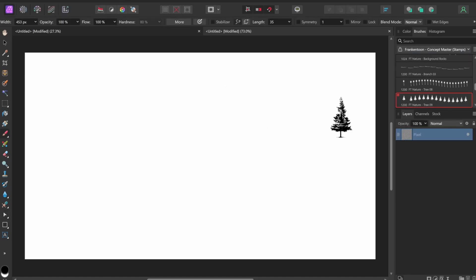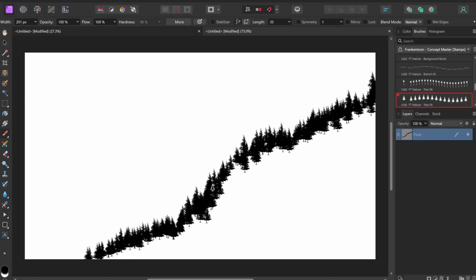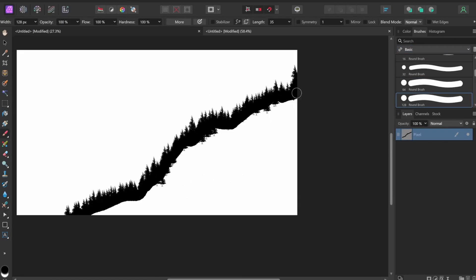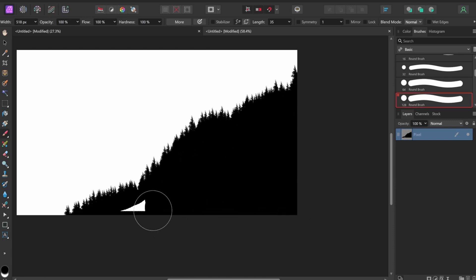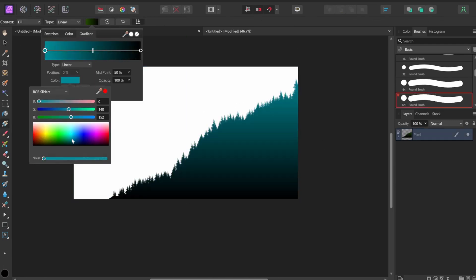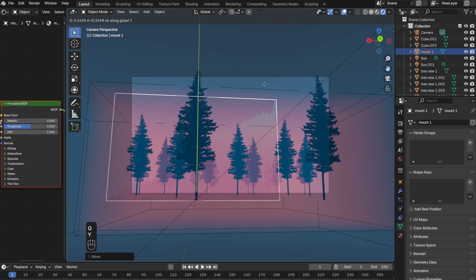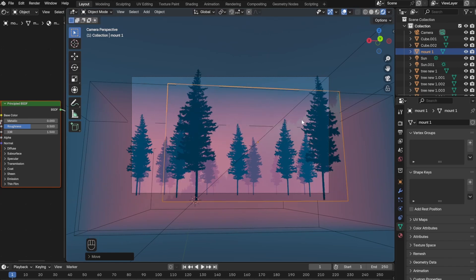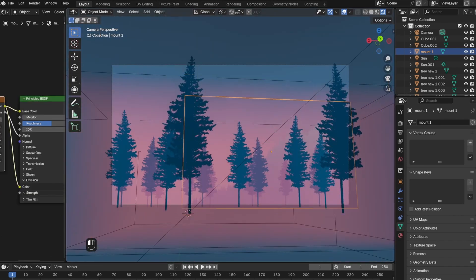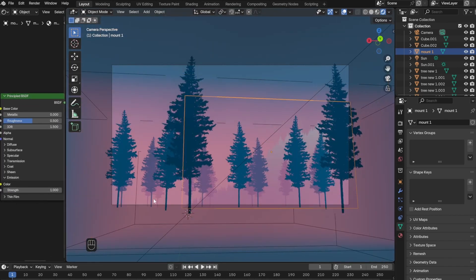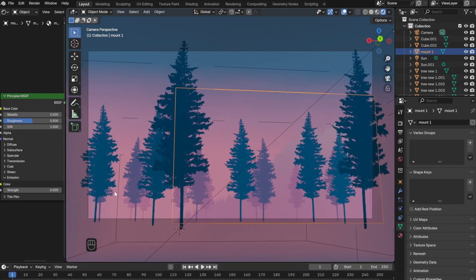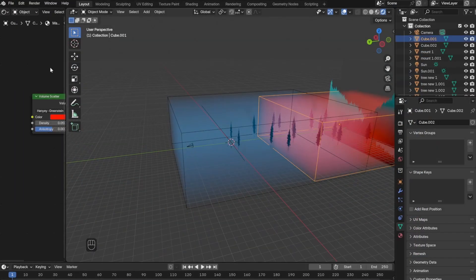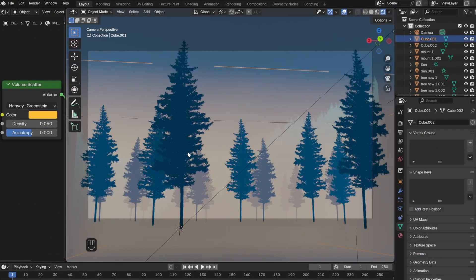Next I went back to Affinity Photo and created the background mountains, but this time around I went ahead and added a little bit of gradient to it. When I put the mountain in the background it wasn't actually showing up due to the two layers of fog. I tried messing around with different sliders in the Principled BSDF, but eventually increasing the emission tab solved the problem.